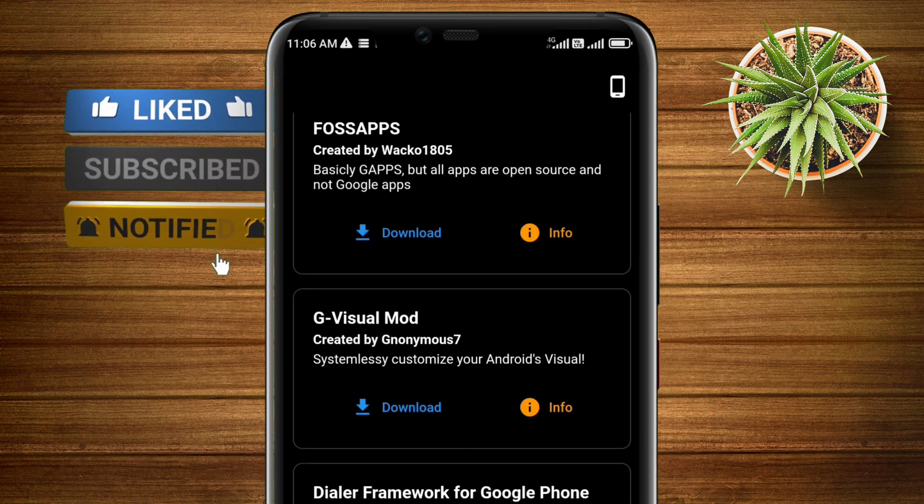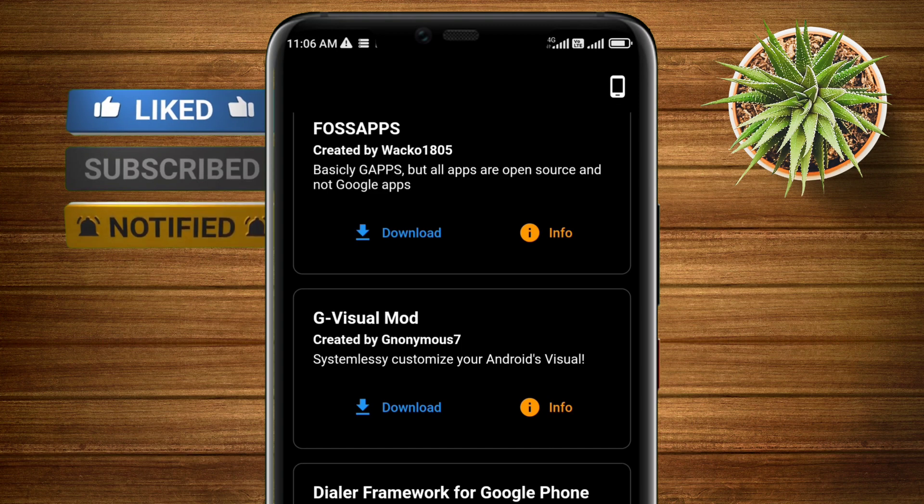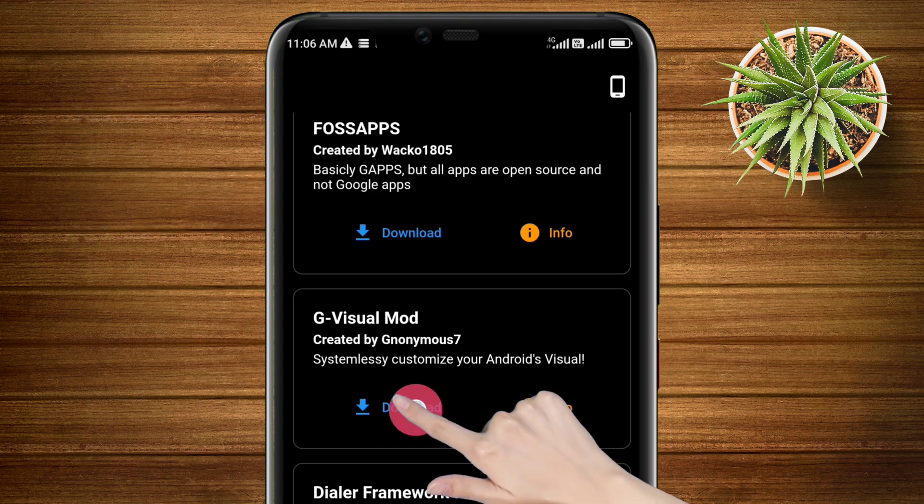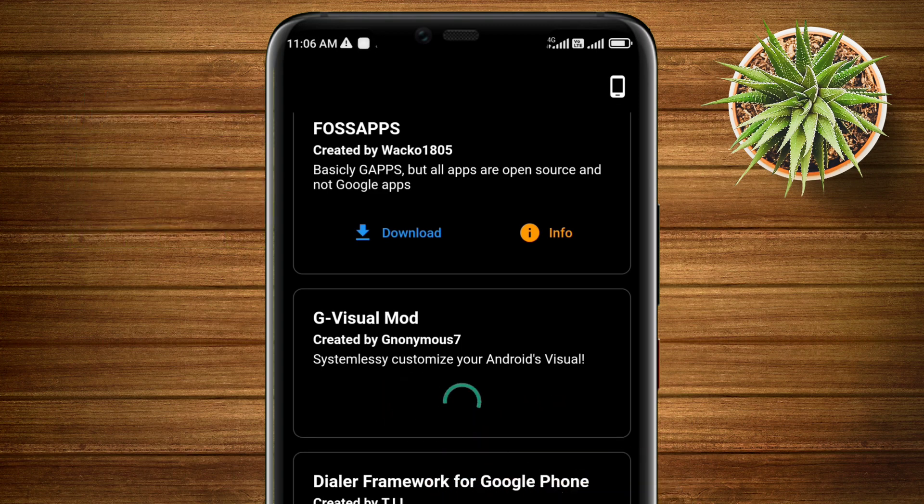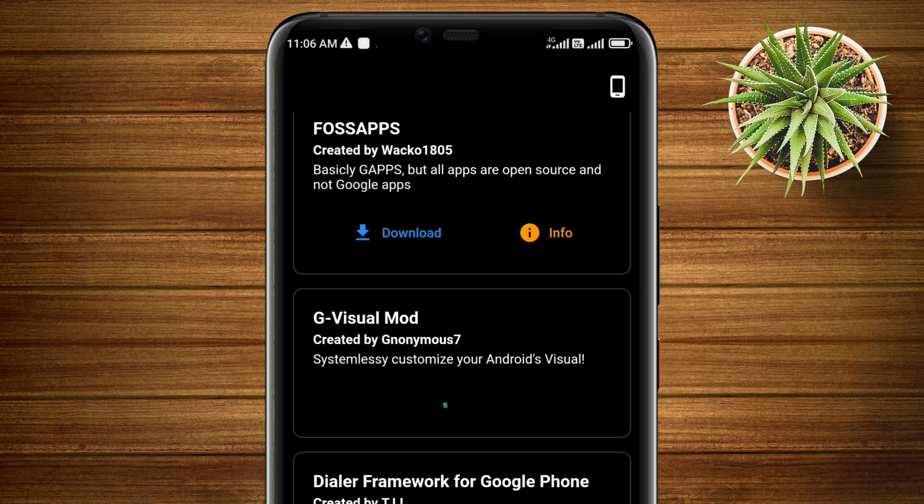Next, click on the download button. As soon as you click download, the module will start downloading in the background, which you can see, and it will automatically flash the file.